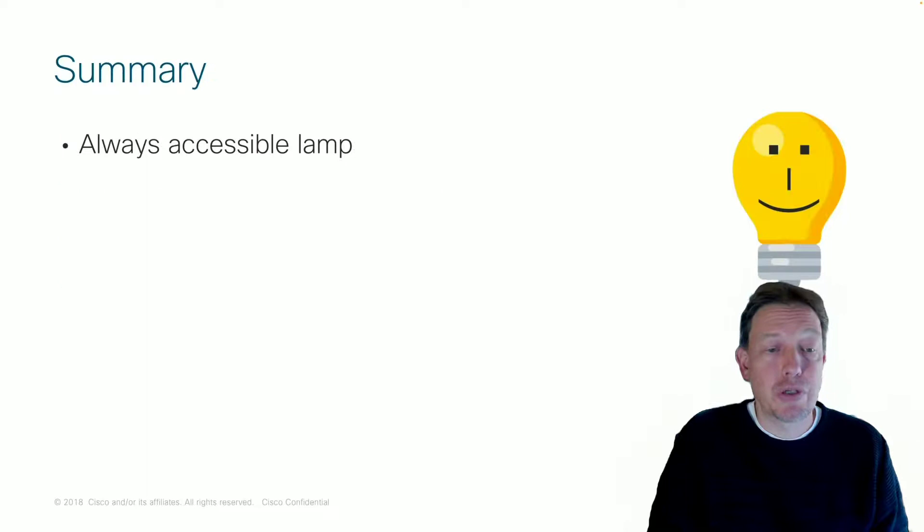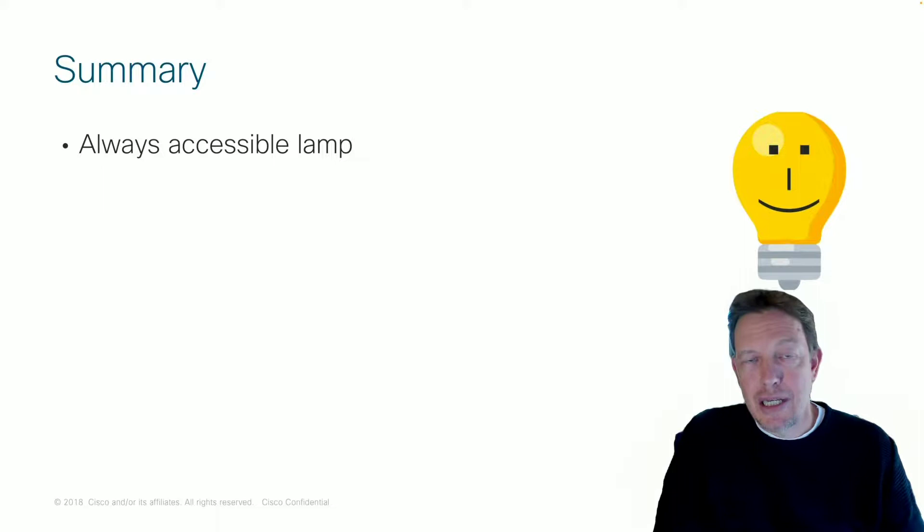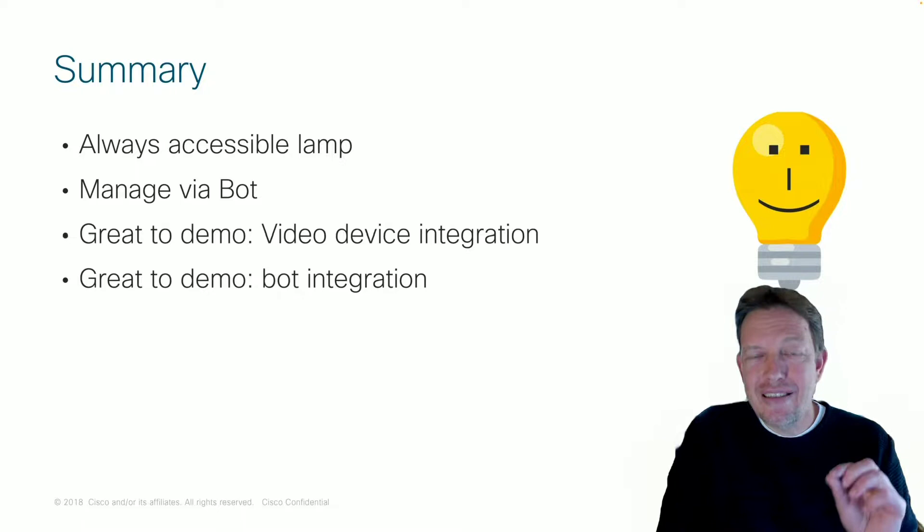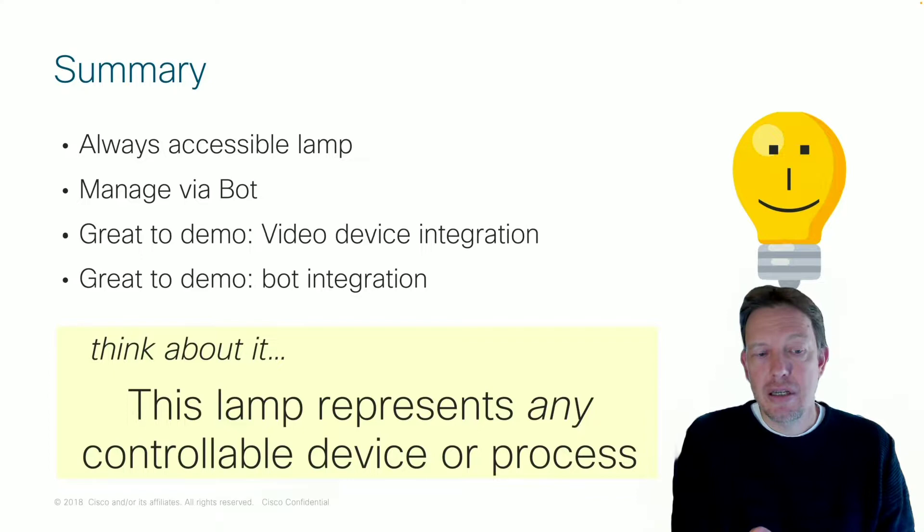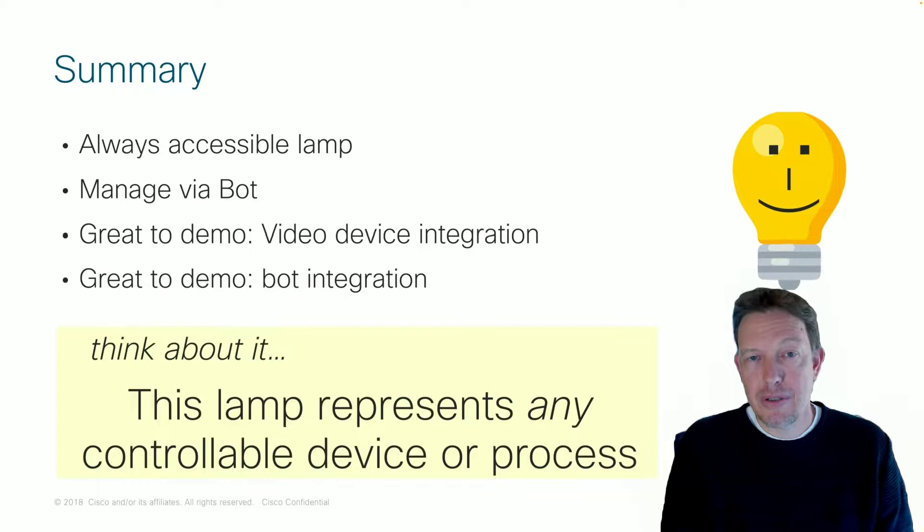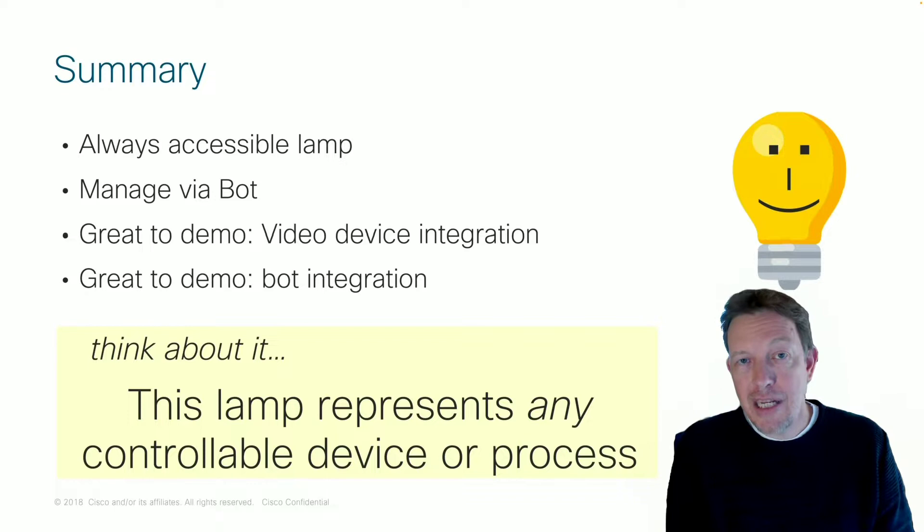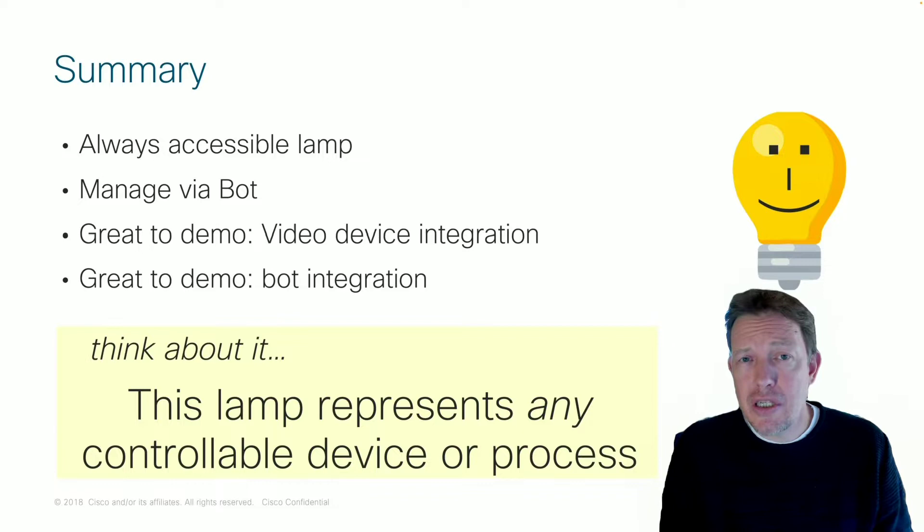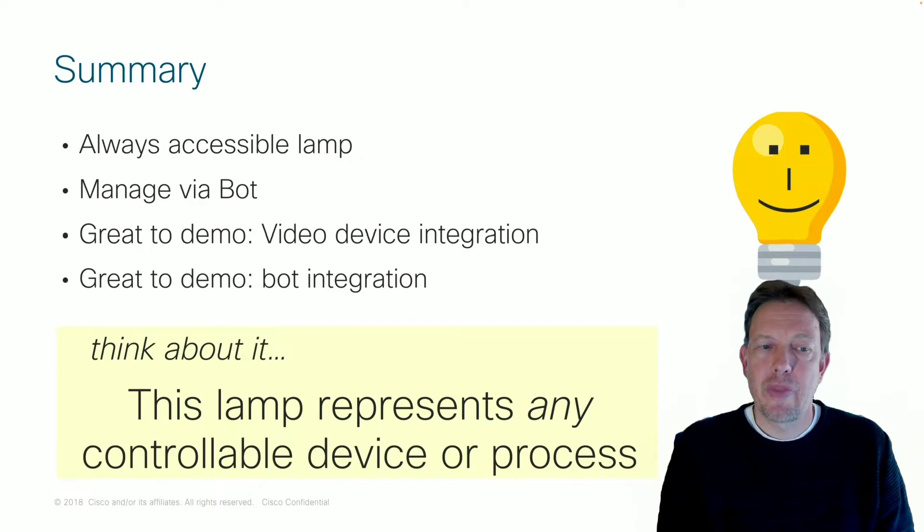So to summarize, we have an always accessible lamp. We manage it via the bot. And it's great to do demos. Demos of video integration, bot integration. But the main thing, the main thing about all of this, is this lamp represents any controllable device or process. Think about that. I mean, this lamp is now a virtual lamp that I control through my video device. It could also be ordering sandwiches or coffee in a meeting room. It could also be scheduling a new meeting room, extending the meeting room, booking, calling security. And you can also use it to launch processes, business processes. So think about that.